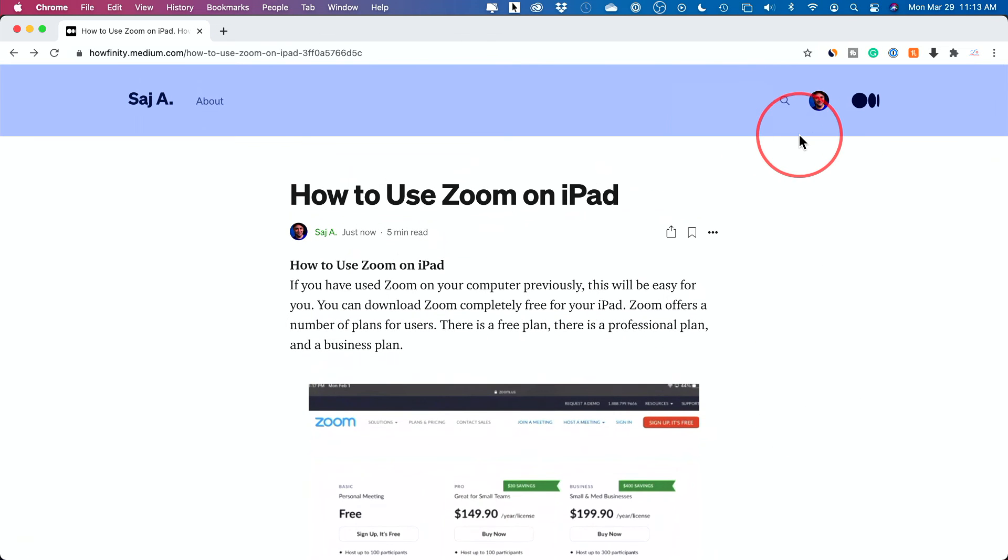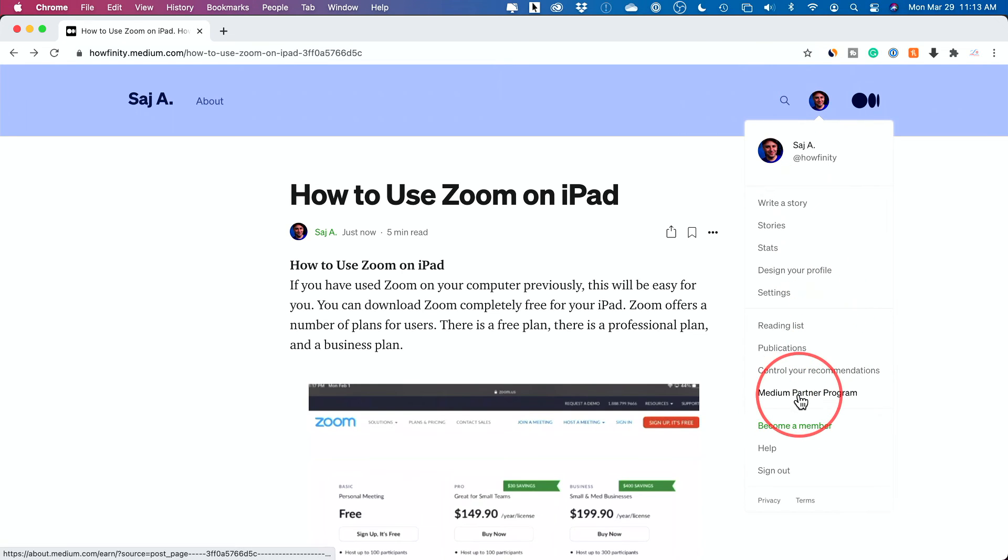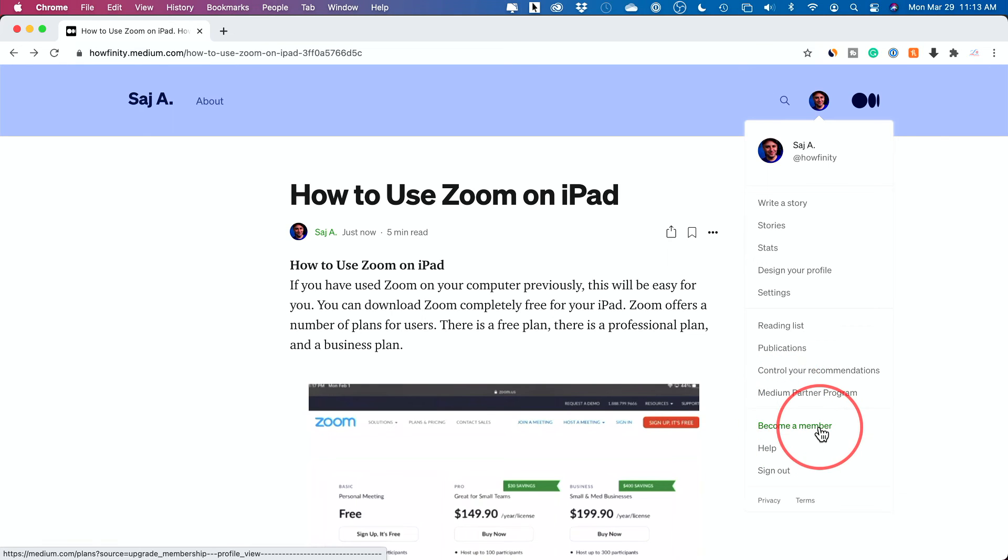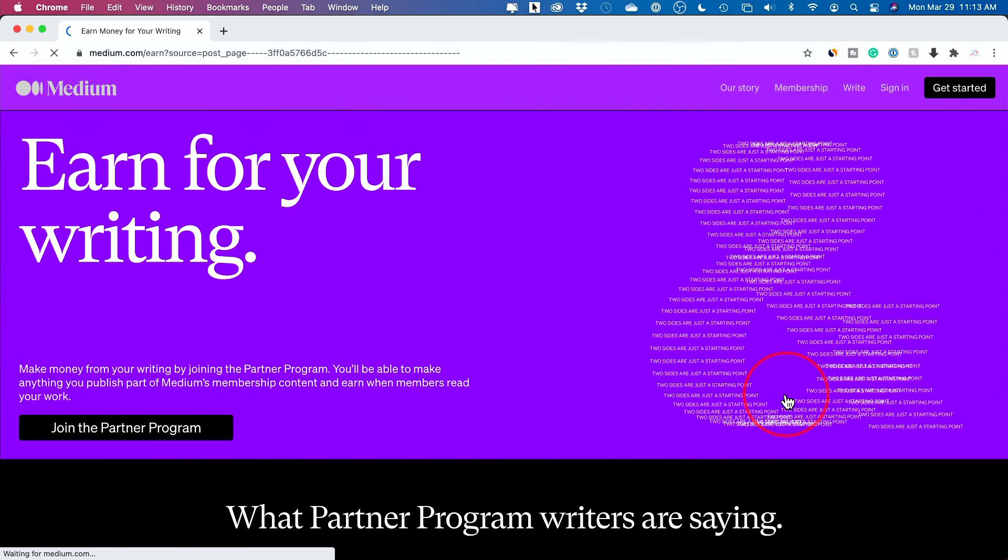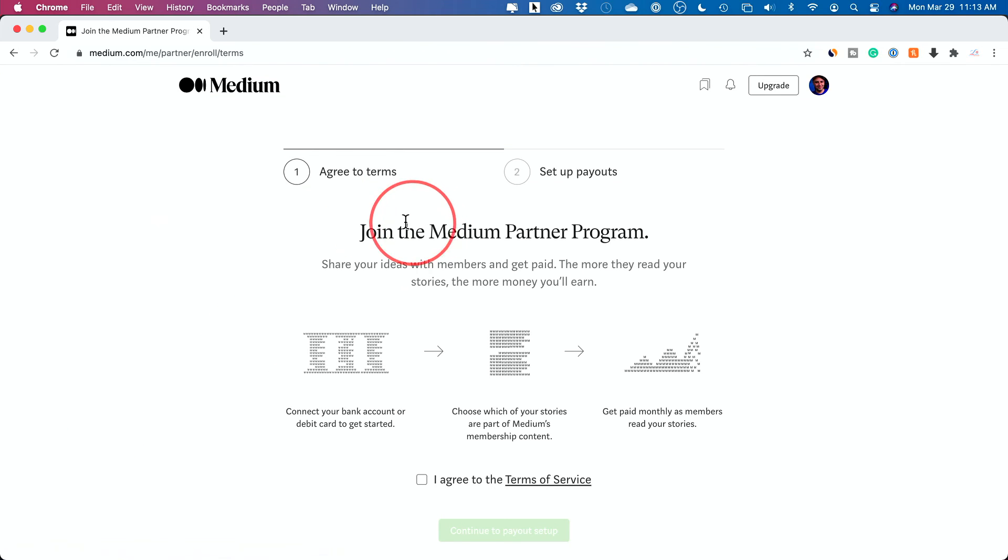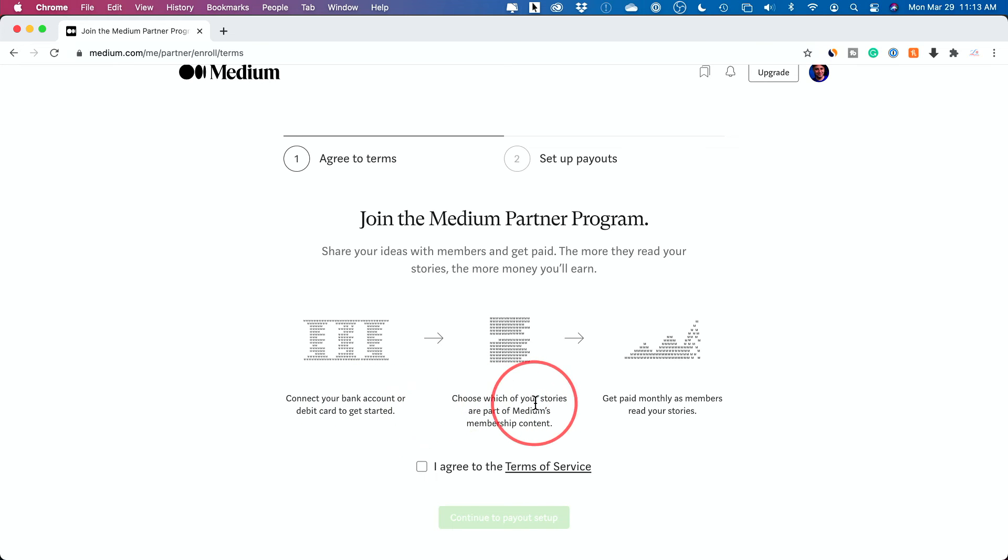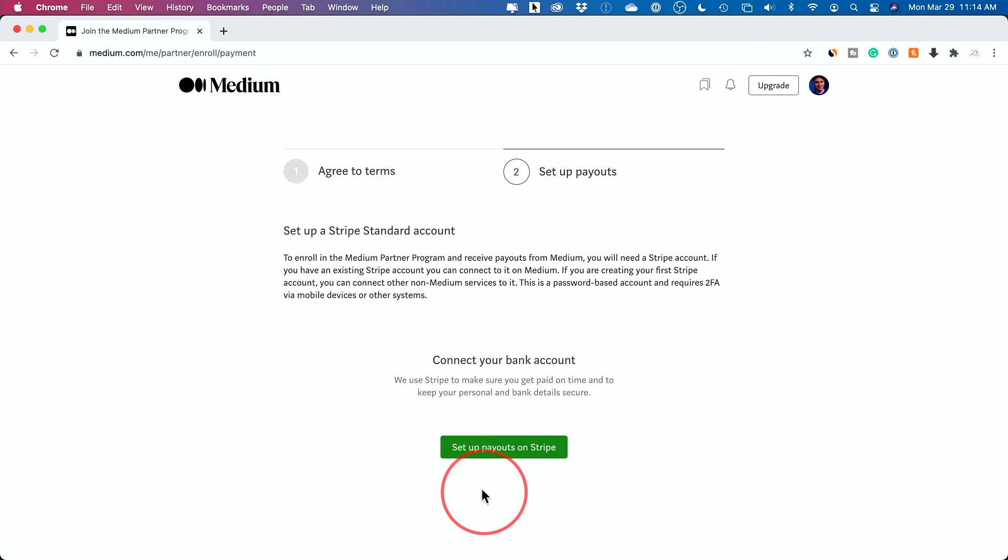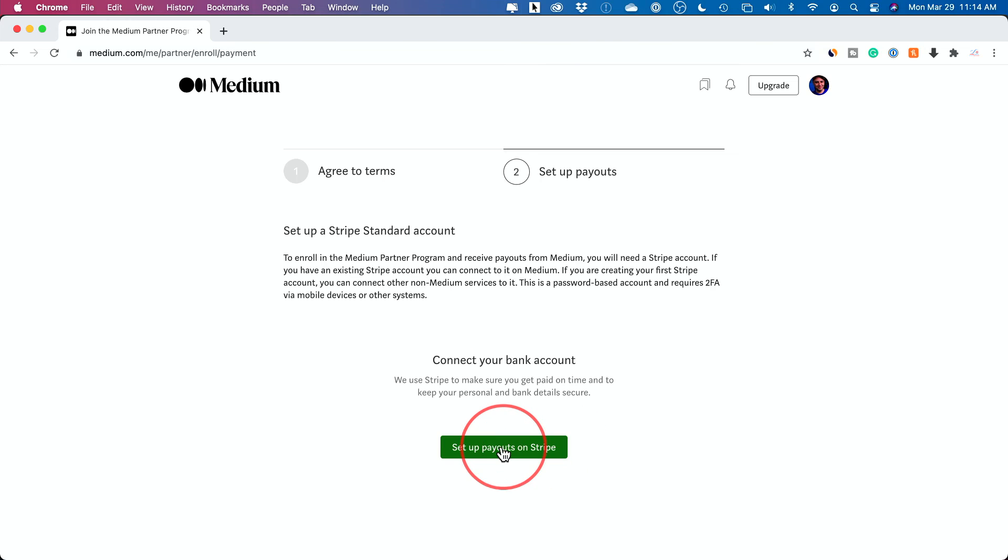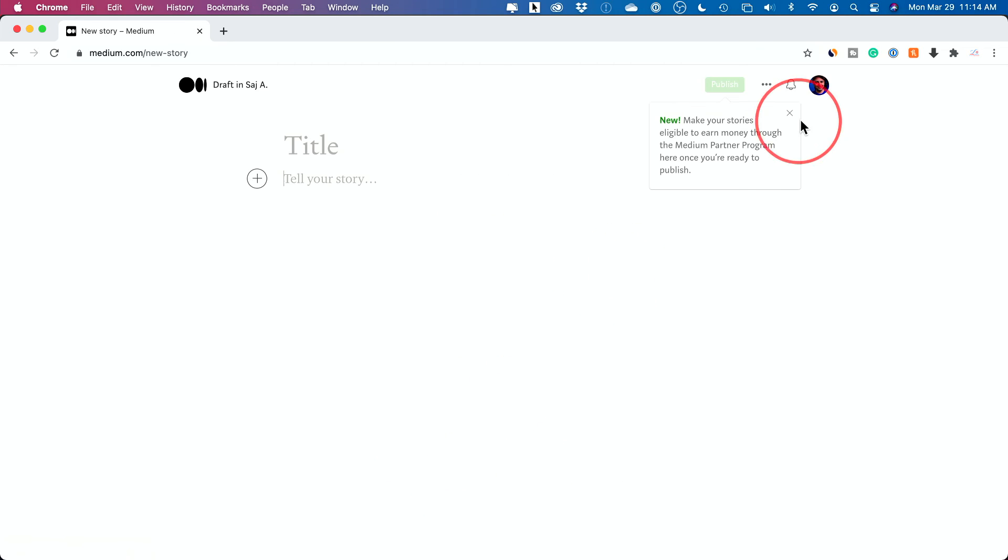Now let's go ahead and join the partner program. All you have to do is press your profile icon and it's right over here. It says Medium partner program. This is becoming a member to be an unlimited user as a reader, but as a writer, you can write as much as you want. So you could join the partner program. I'll press that to show you what it looks like. It's really simple. It's going to give you an agreement here where you could connect your bank account, choose which of your stories are part of the membership content and get paid monthly as members read your story. Super simple. They use Stripe as their bank. I already have a Stripe account. It's a very popular program. If you don't have a Stripe account, just create one there and it needs some tax info. I'll skip that for now. And I'm in.